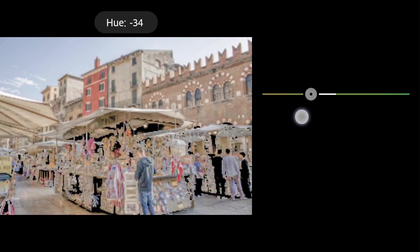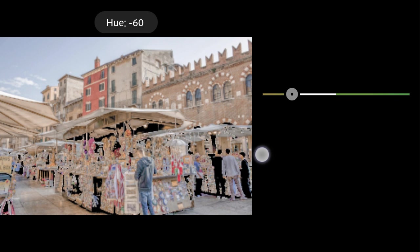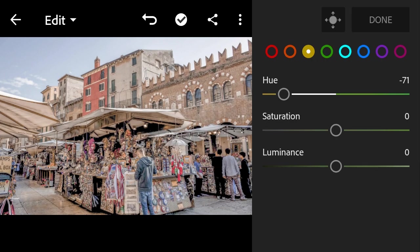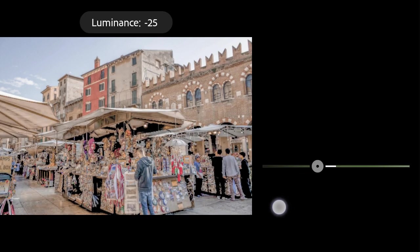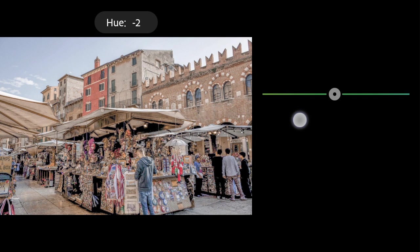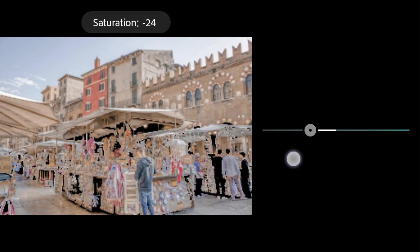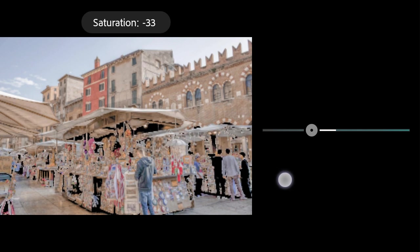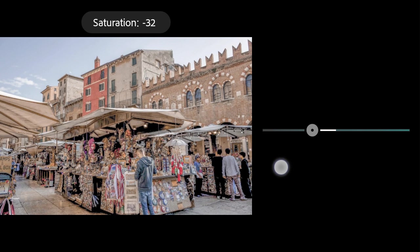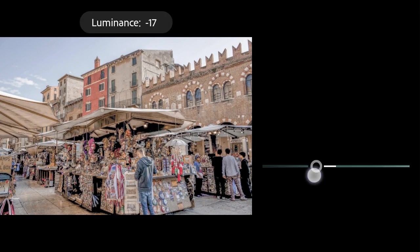Yellow: Hue to minus 71, Luminance to minus 40. Green: Hue to minus 40. Aqua: Saturation to minus 31, Luminance to minus 29.